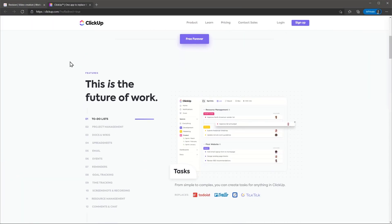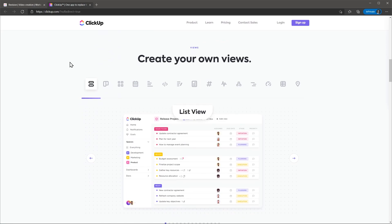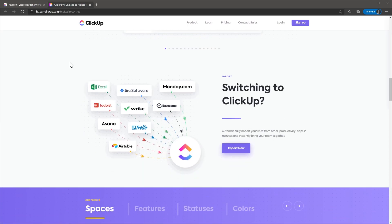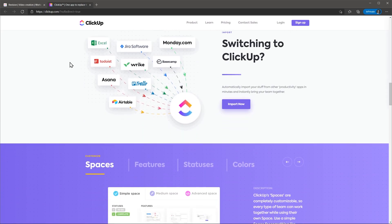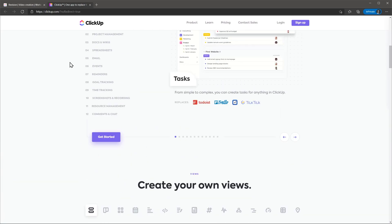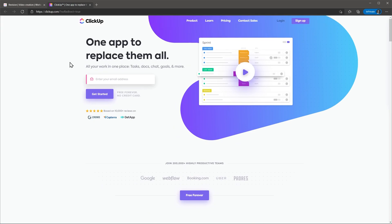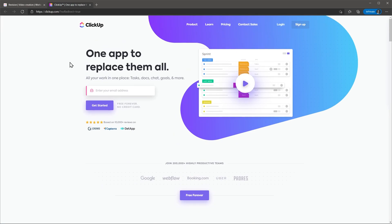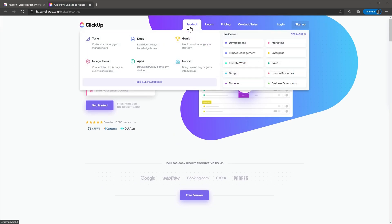ClickUp is an app that claims to be a productivity app that can replace all the other apps that you use on a daily basis, like a task manager, a project manager, documents and spreadsheets and other apps.